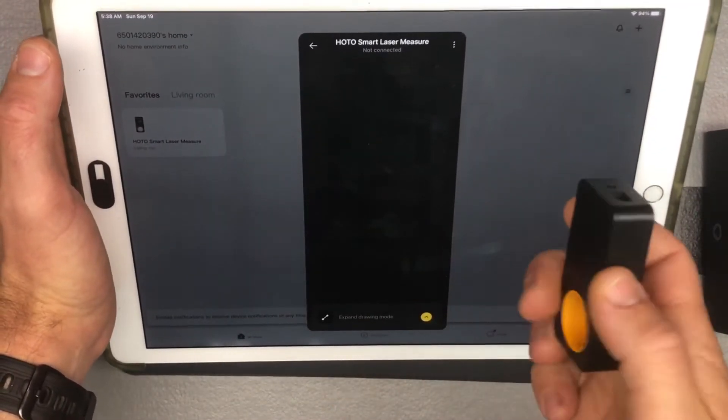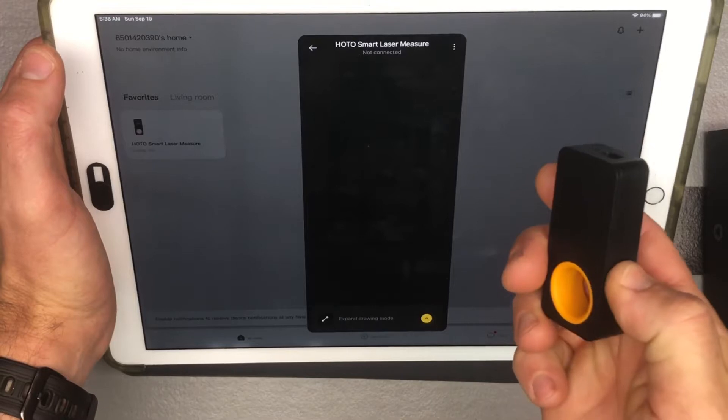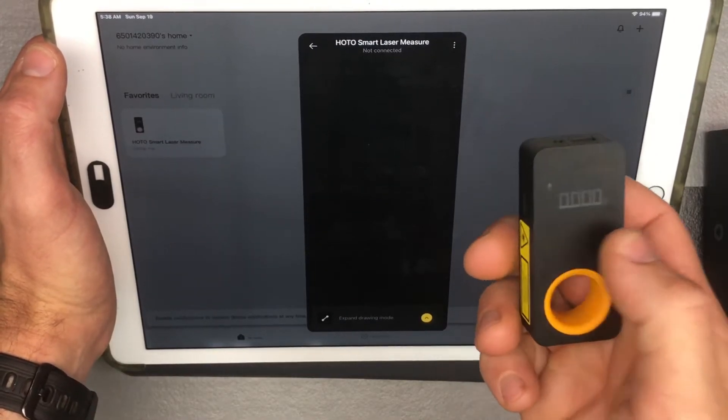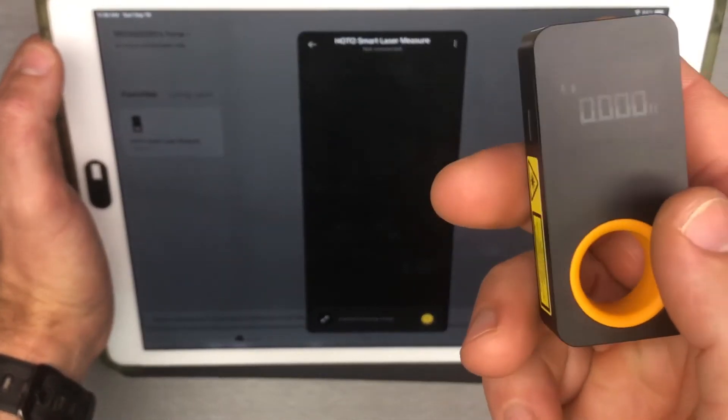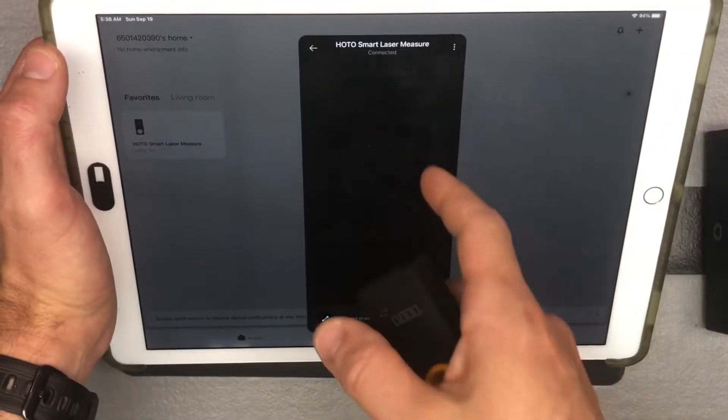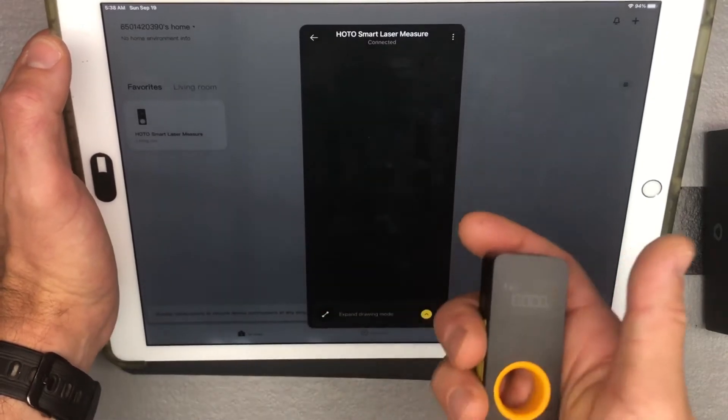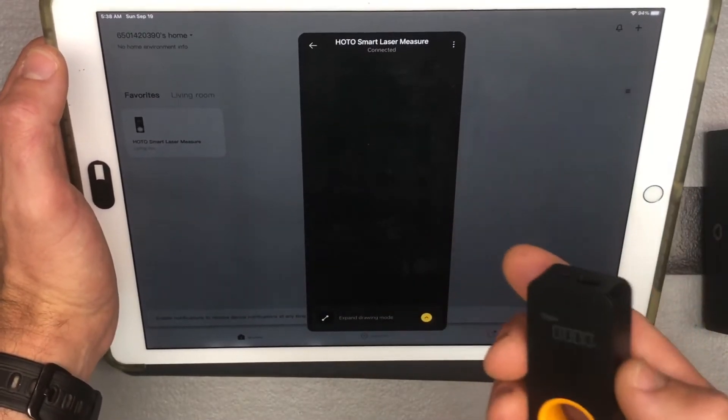And it's telling me not connected. So when I turn it on, I've got this on now. It's not connected now. It says connected. So now we're good.